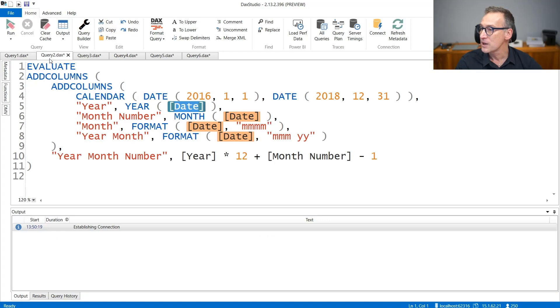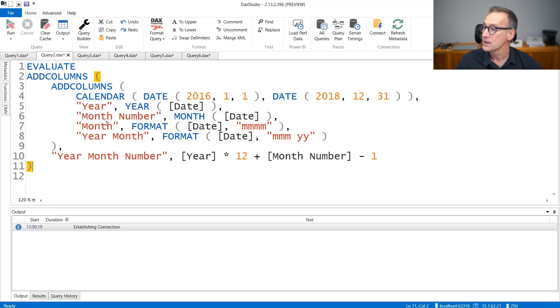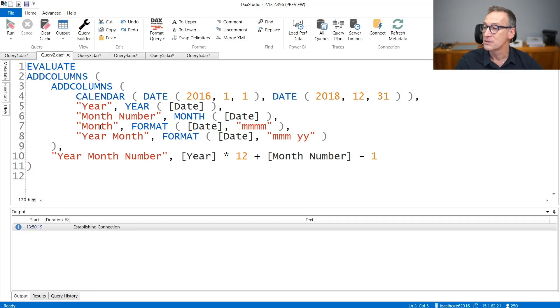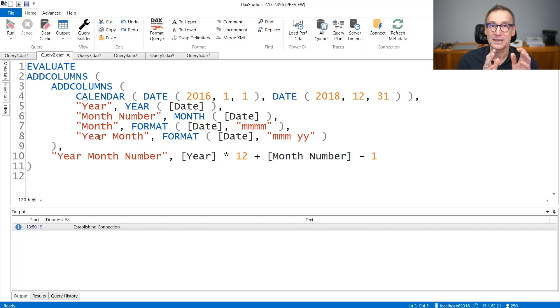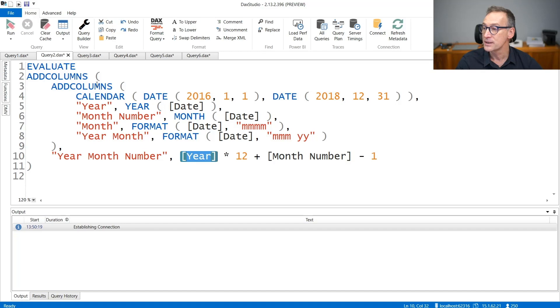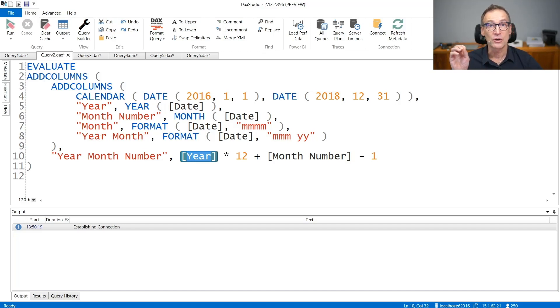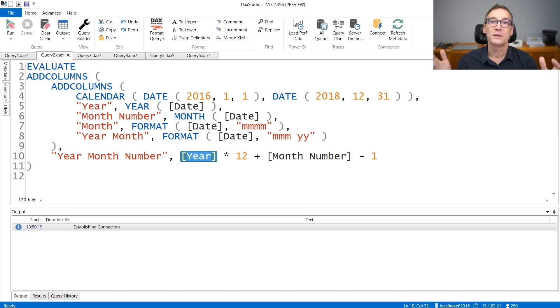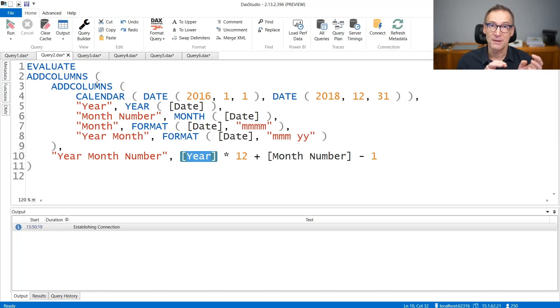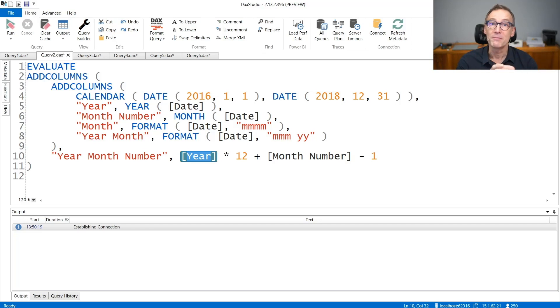This leads to a second formulation of the same expression. Now I have two AddColumns. The first one computes the year, month number, month, and year month, the basic calculation. And then for the year, month number, I can reference columns created in the first step. Now I have two AddColumns, no longer one, but I have been able to compute the year and the month only once instead of having to compute them multiple times.